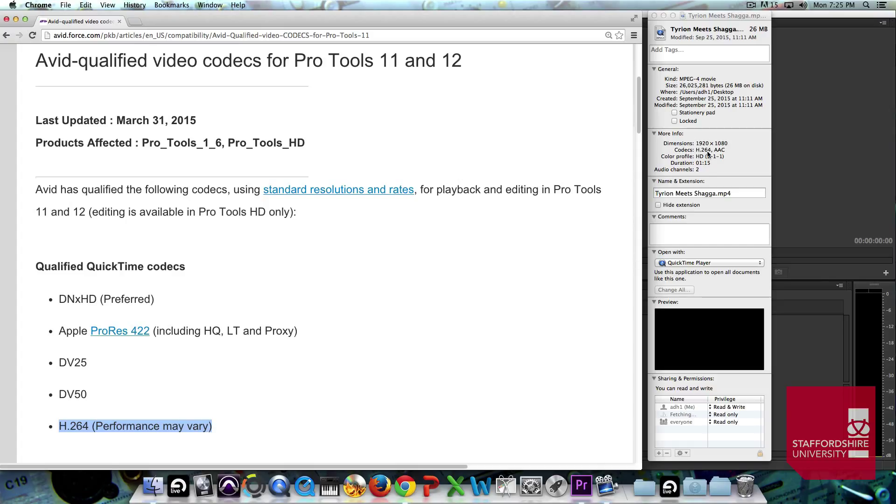YouTube, things like that, and they end up with the H.264 codec.